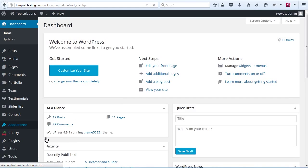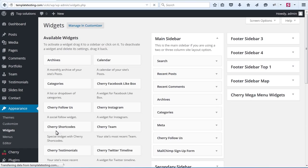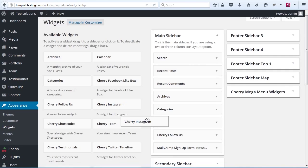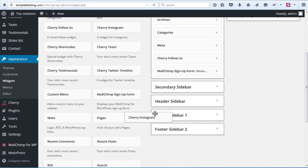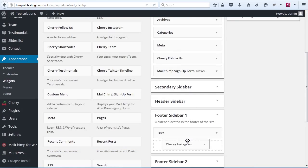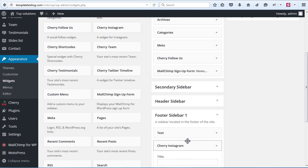Select the widget area into which you want to insert your Instagram Widget. Drag and drop Cherry Instagram Widget from the list of available widgets on the left side to the selected widget area.